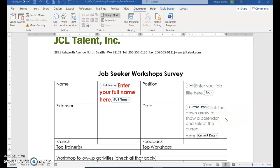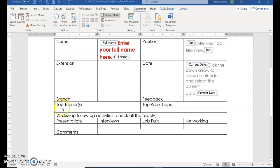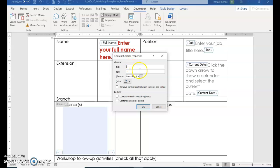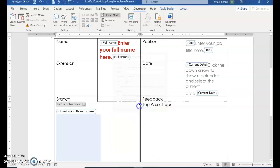Make sure you proofread and there are no errors. Now click the blank cell below Top Trainers. This time we're going to do a picture, so hover up into your controls and select the Picture Content Control button. Choose Properties, and the title for this one is 'Insert Up To Three Pictures.' Click OK. Design Mode is still on, so click it to turn it off. Save and we'll continue.